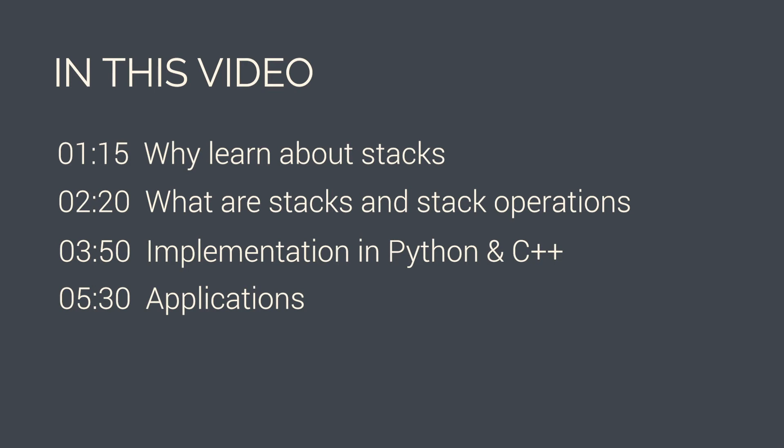In today's video, we will start off with why you should learn about stacks. Then we'll see what a stack data structure is and its operations. Next, we'll look at how stacks are implemented in Python and C++, and finally we'll discuss some more applications of stacks.